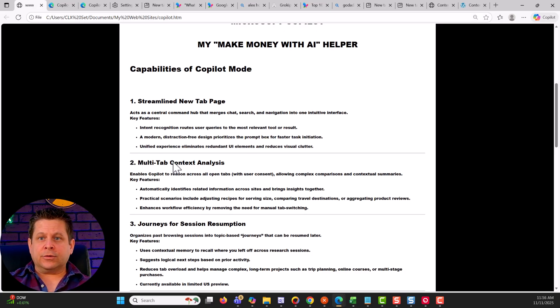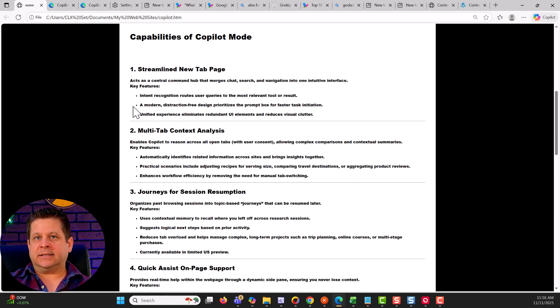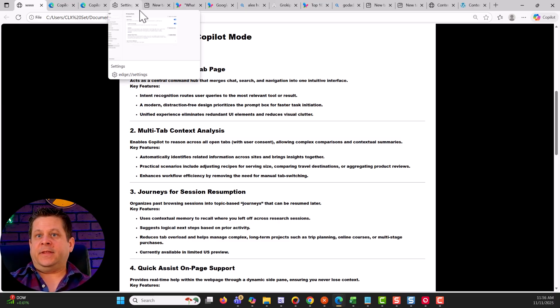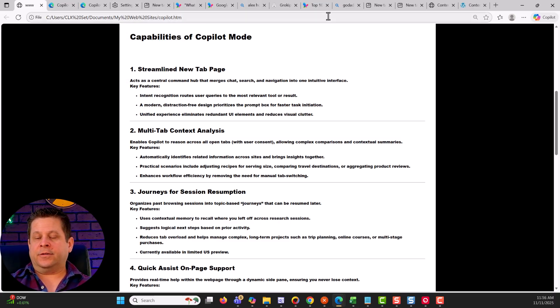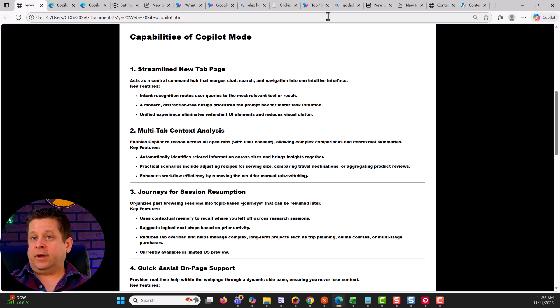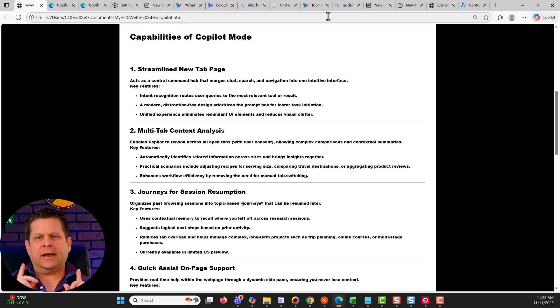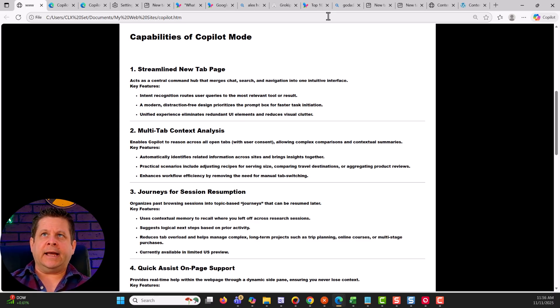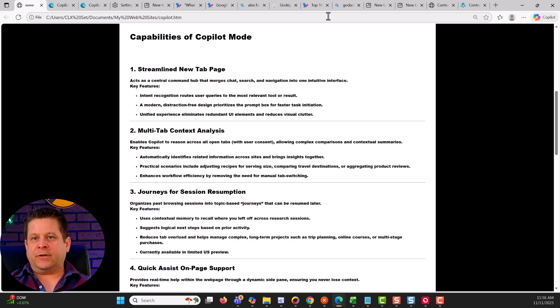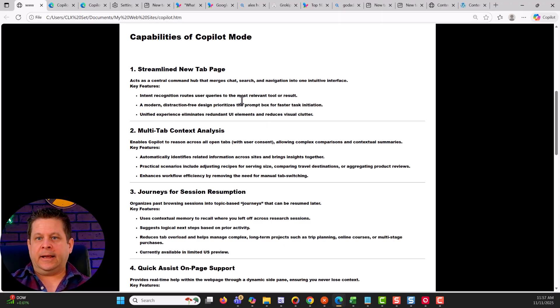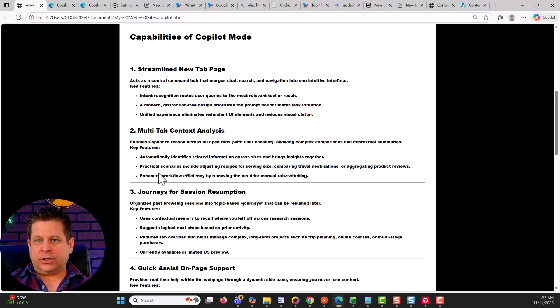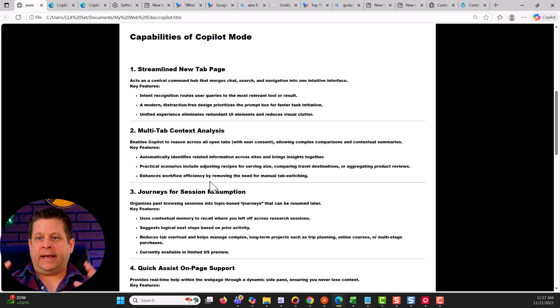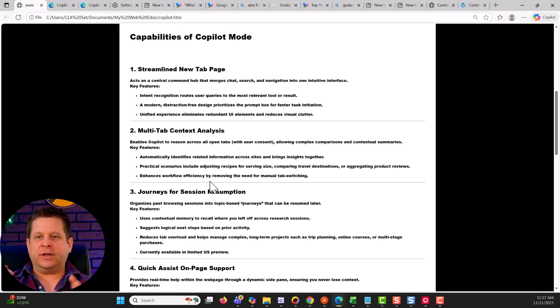Now going through also, we can see that it has multi tab context analysis where we can actually go through and say, I want to talk about this tab over here or this tab over here. Or you can even compare them where you can compare, check out this news report versus this news report and get both ideas. Very, very cool stuff. It's kind of like being able to do something like notebook LM, but in real time, while you're looking at the different tabs and the different pages that you're on, it'll automatically identify related information. It'll give you practical scenarios and enhances workflow efficiency by removing the need to tab switch and figure out where all your stuff is.